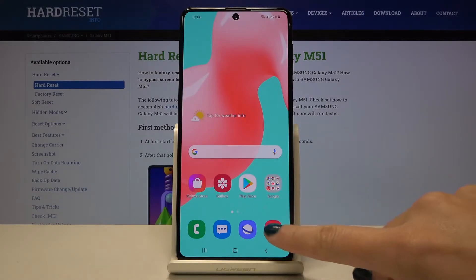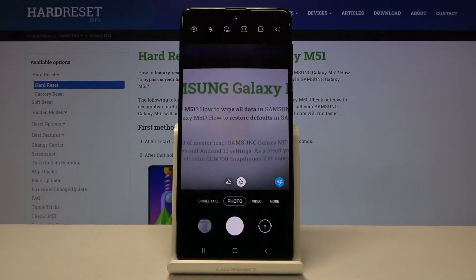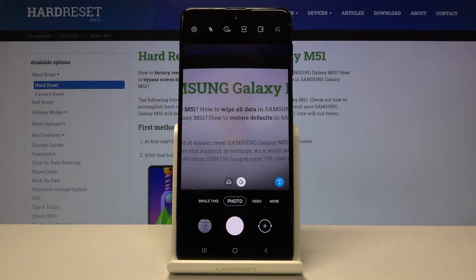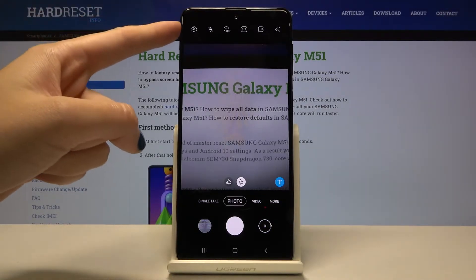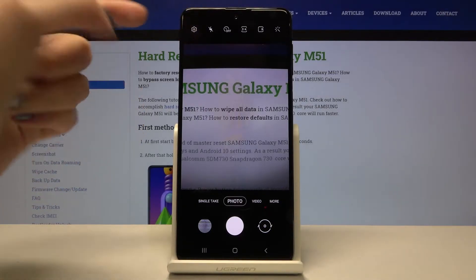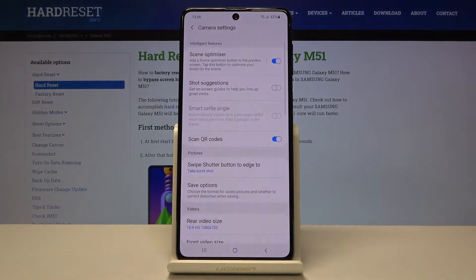First, we have to tap on the camera button here to open it. For now we are in the standard photo mode. From here, let's go to the left corner — by tapping on this button we can open the advanced camera settings.